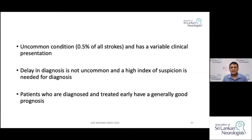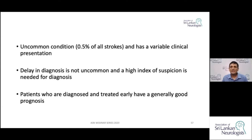This condition is uncommon. It constitutes about 0.5% of all the strokes that you see. It has a very variable clinical presentation, and therefore you need to be on the lookout and have a high index of suspicion to come to a diagnosis of Cerebral Venous Thrombosis. Very often we see that there is a delay in the diagnosis of this condition.